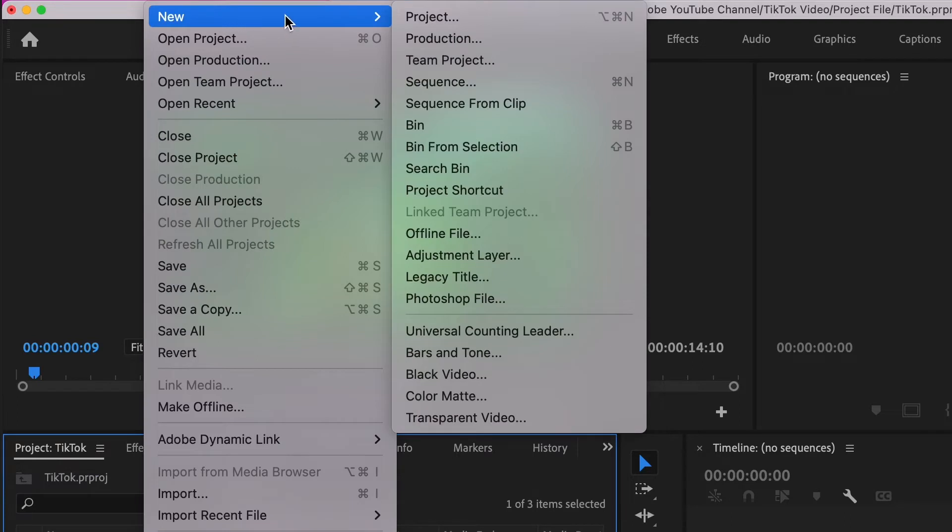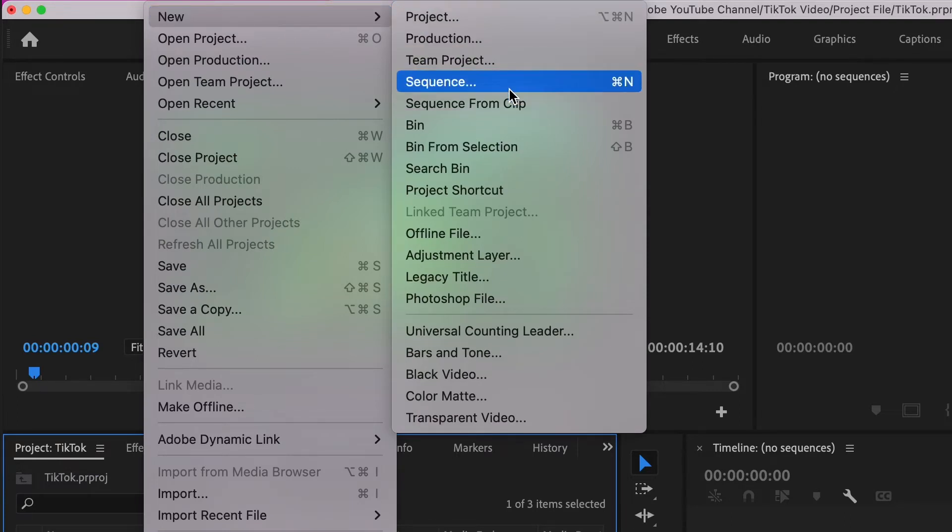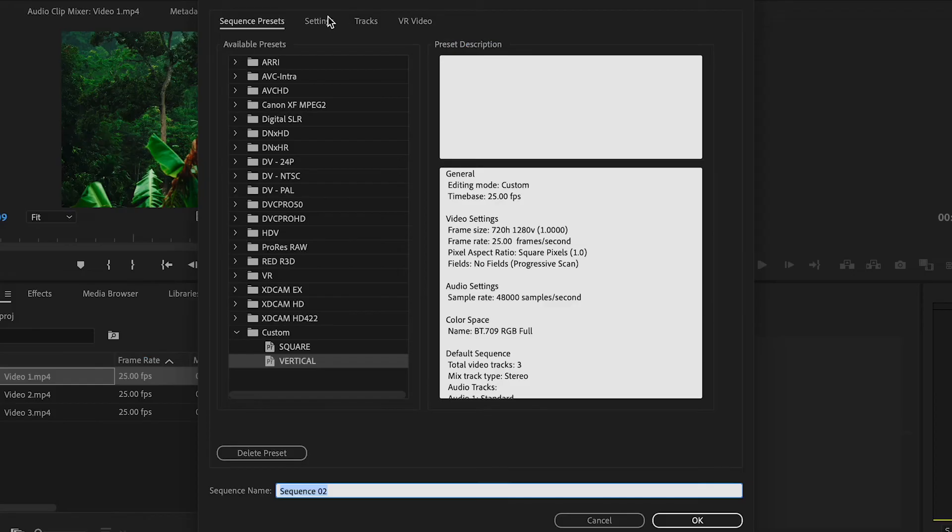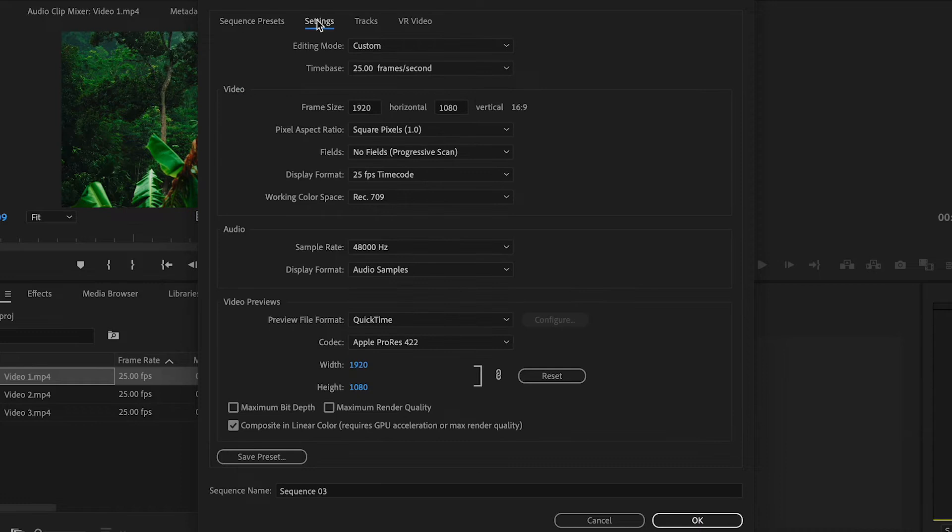You can also use the shortcut key Command+N for quicker access to create a new sequence. At the top if you click on settings, here we are going to create a sequence that has the proper dimensions for portrait mode.